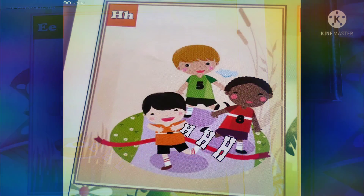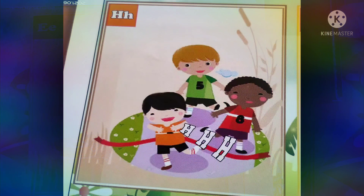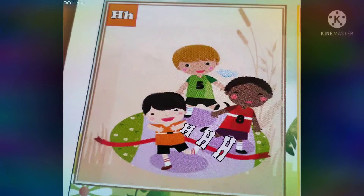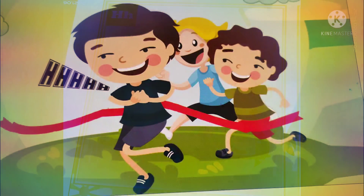Today we are going to see the new sound. What is the letter here? H. The sound of the letter is... The action for the sound is...